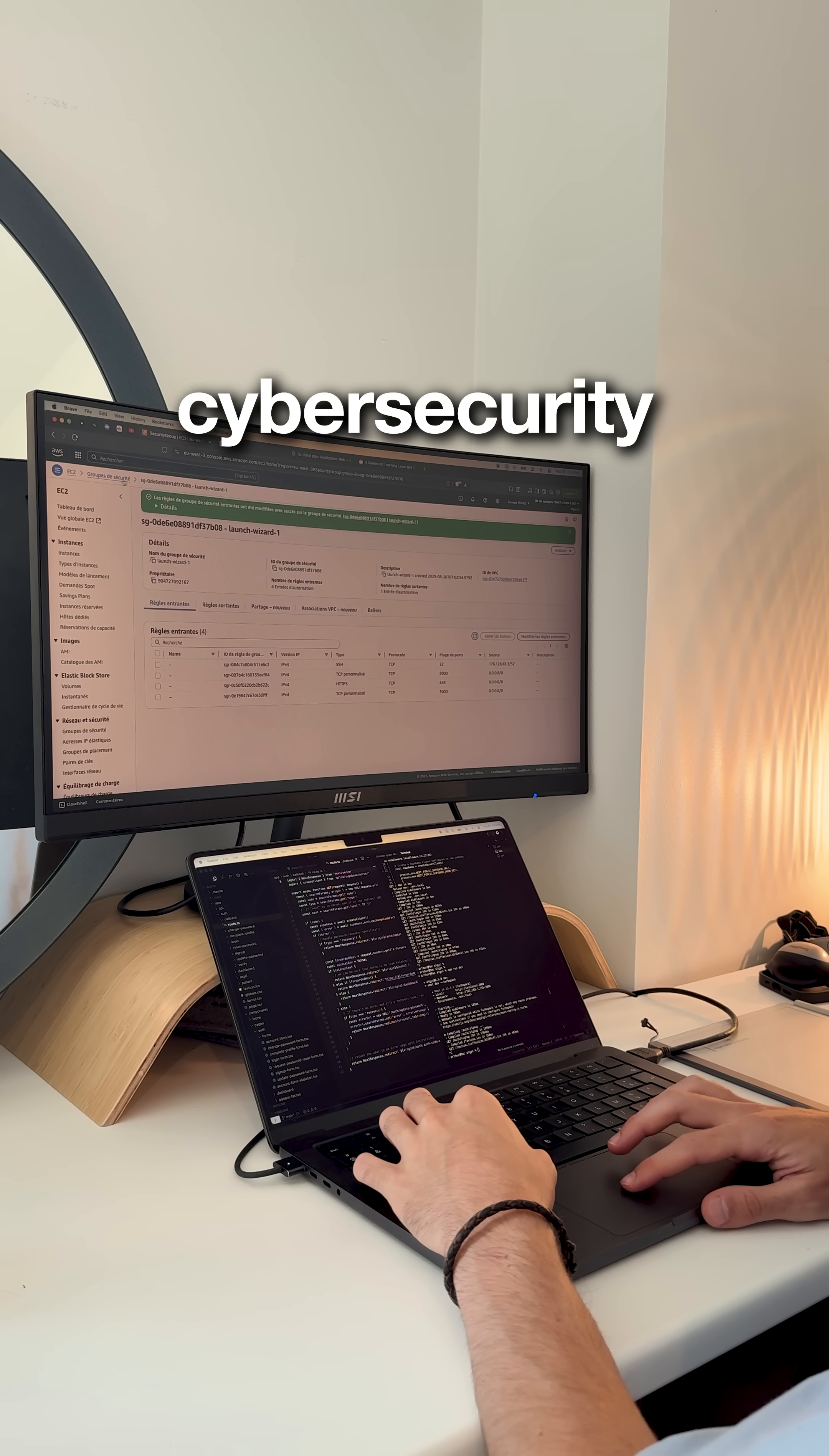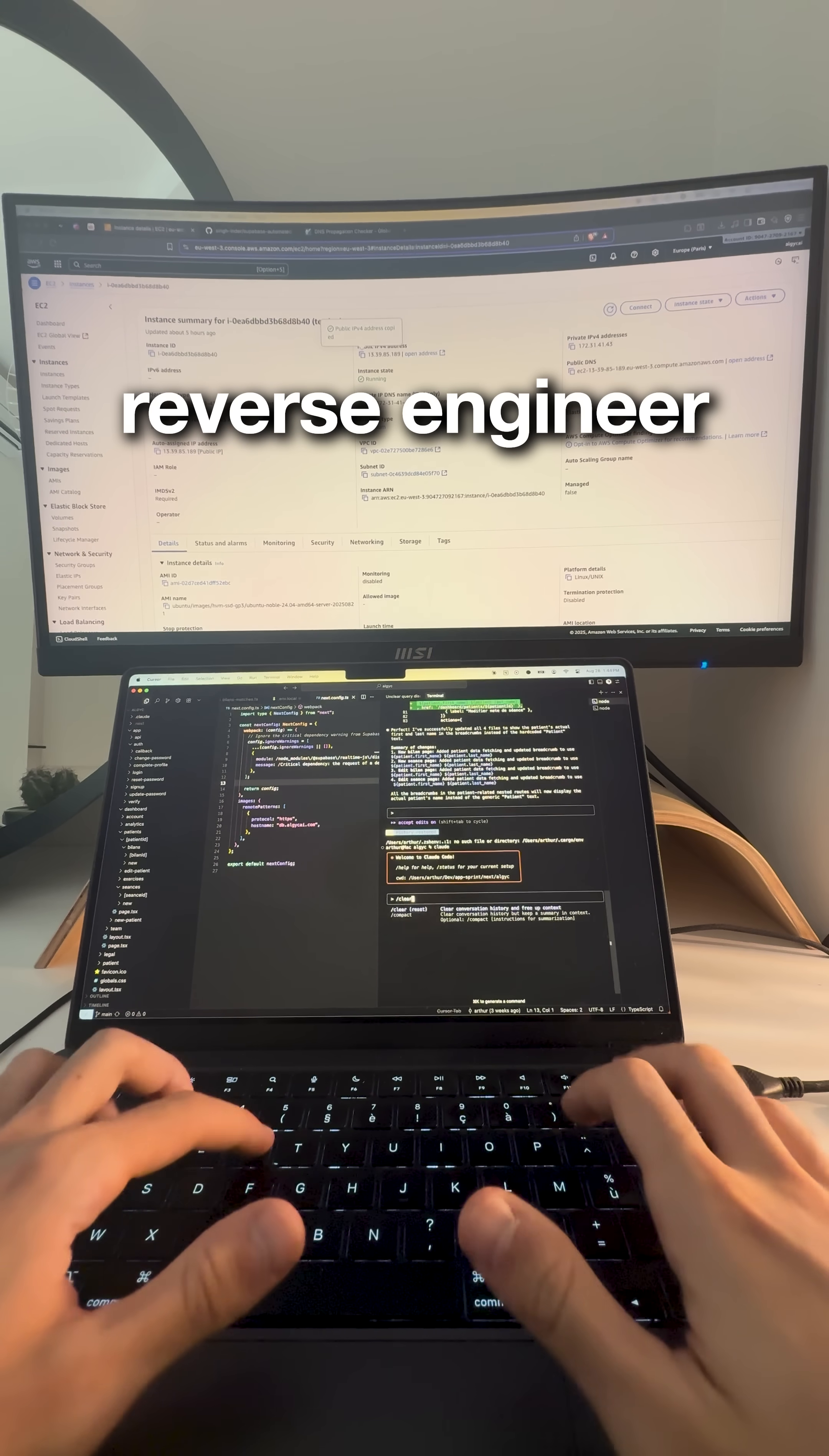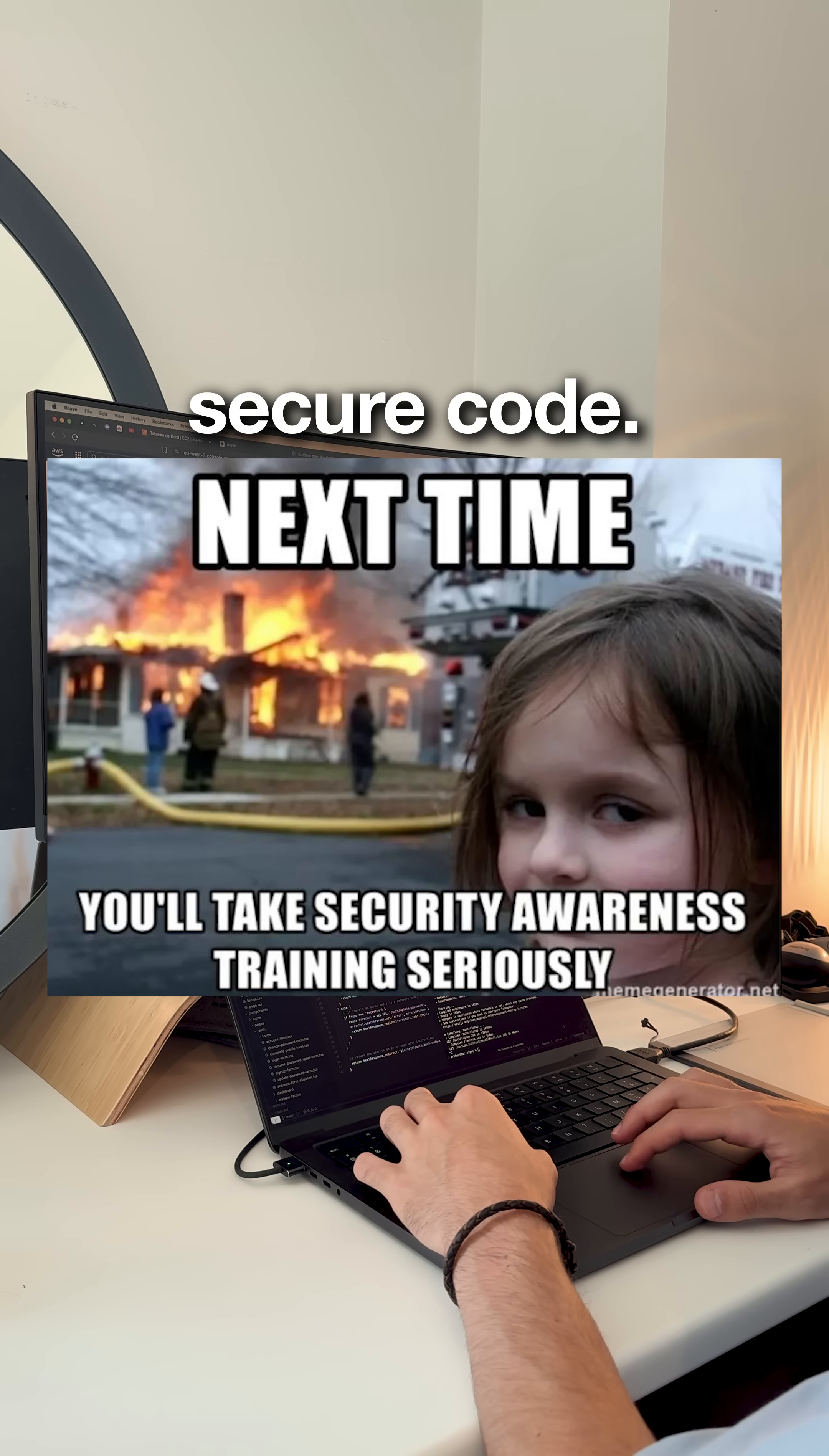Next is cybersecurity fundamentals. Head to picoctf.org, it's an educational hacking competition with guided challenges. You'll crack passwords, analyze network traffic and reverse engineer binaries step by step. Security isn't just for security engineers anymore. Every developer needs to know how attackers think and how to write secure code.